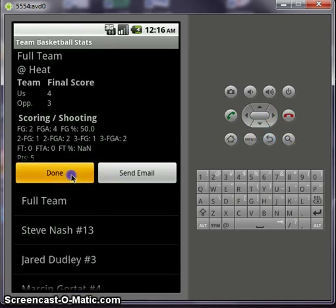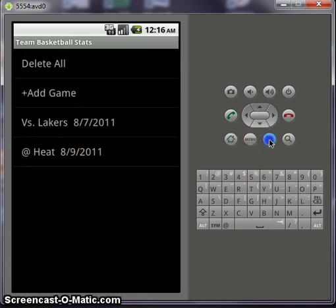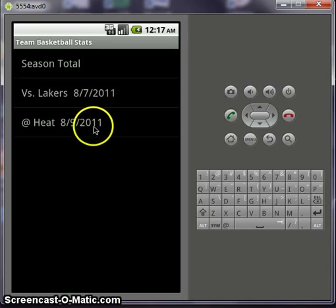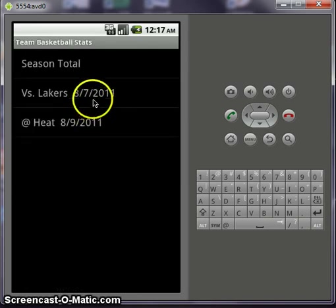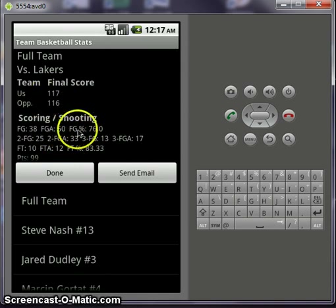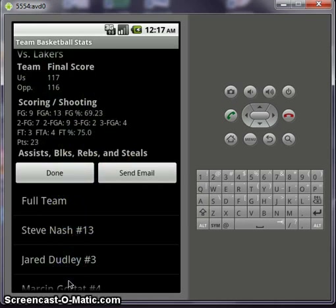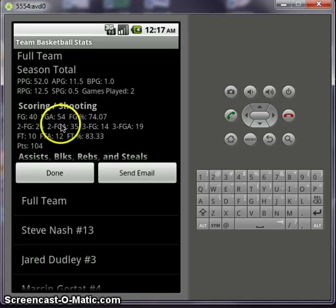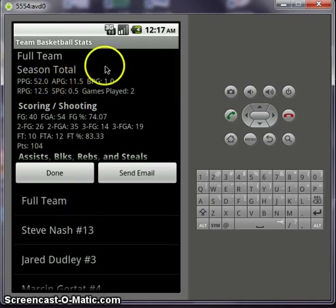Now let's go back. We've entered all these stats, and there's also the Lakers game with pre-loaded stats. Going back to the main menu, you have set lineup, instructions, and customize. If you go into view results, your games will pop up. You can look at the Heat game we just entered and see the same stats. Or go into the Lakers game — I entered all those stats earlier, with 50 field goal attempts. You can separate stats by each player: Nash, Dudley, Gortat. And when you finish, you can go to season total, where it totals everything — total field goal attempts, total points scored, points per game, assists per game, blocks per game, and all that.